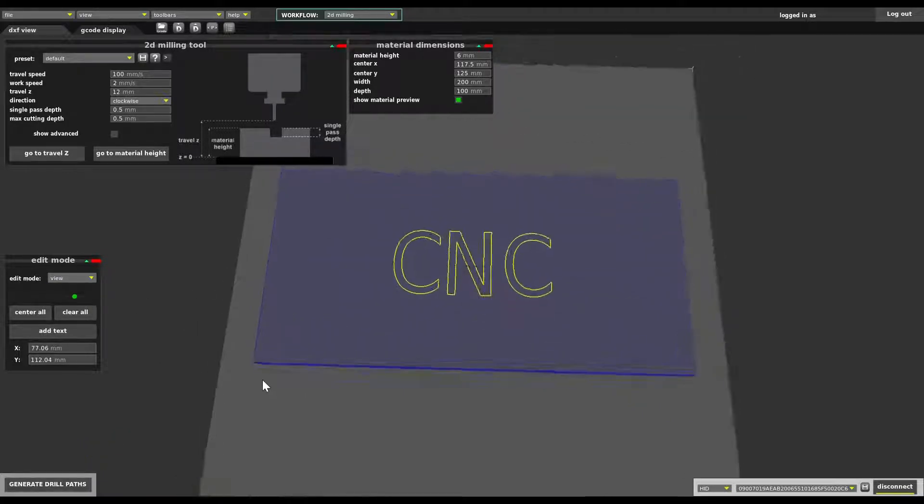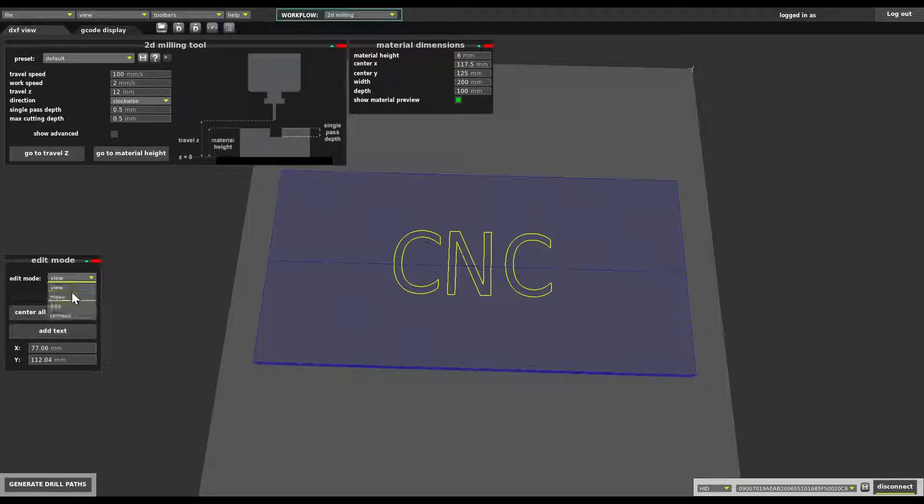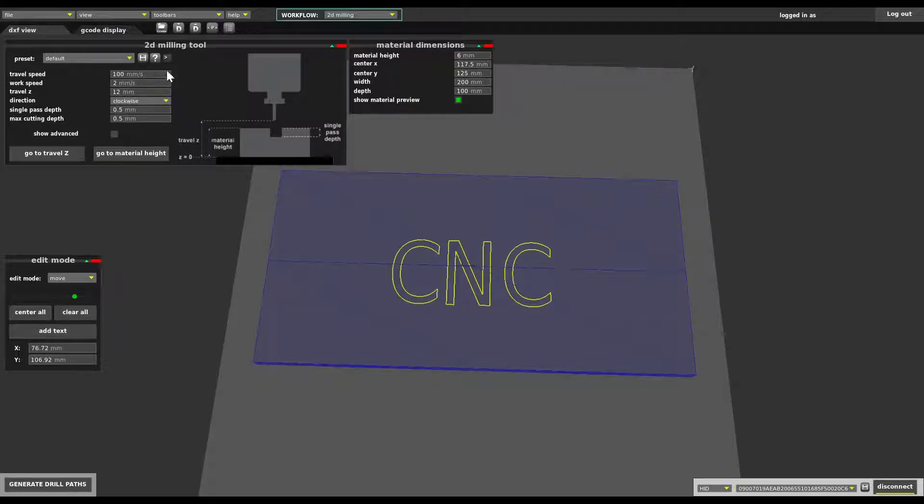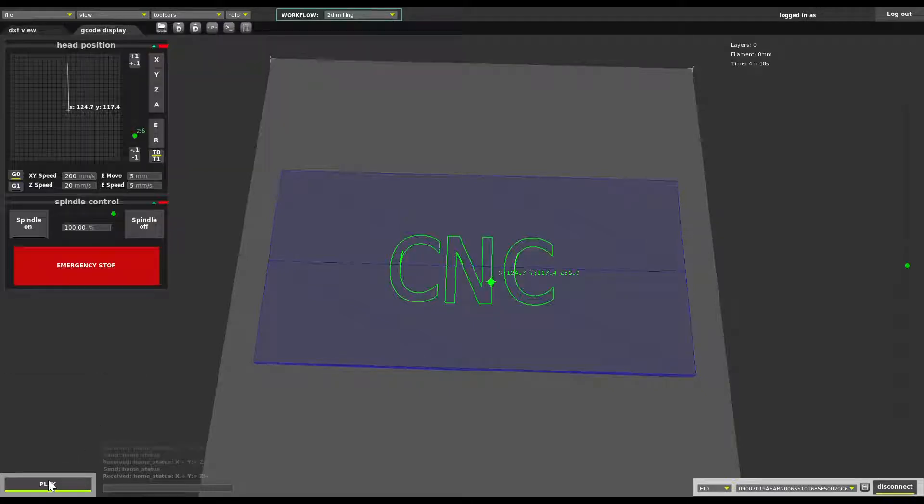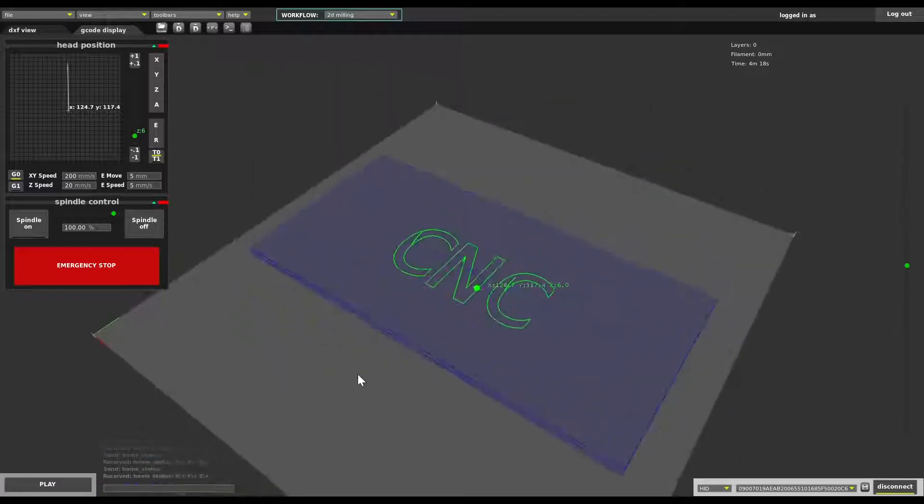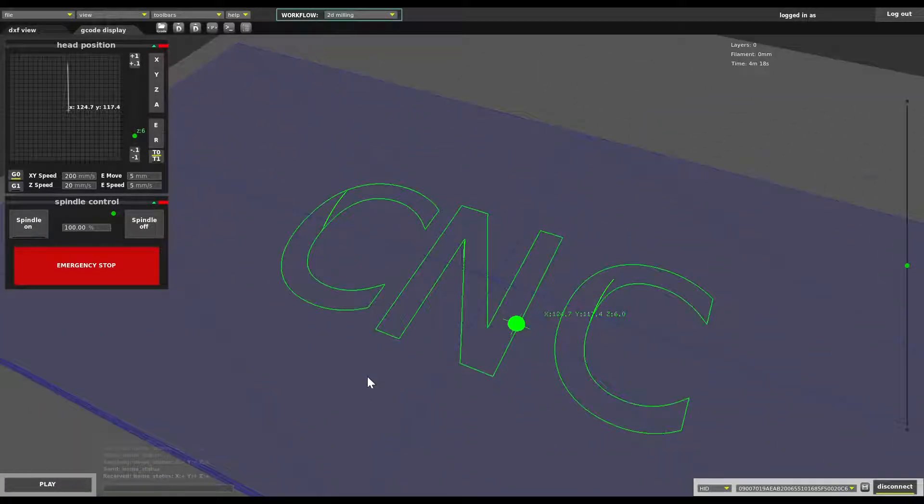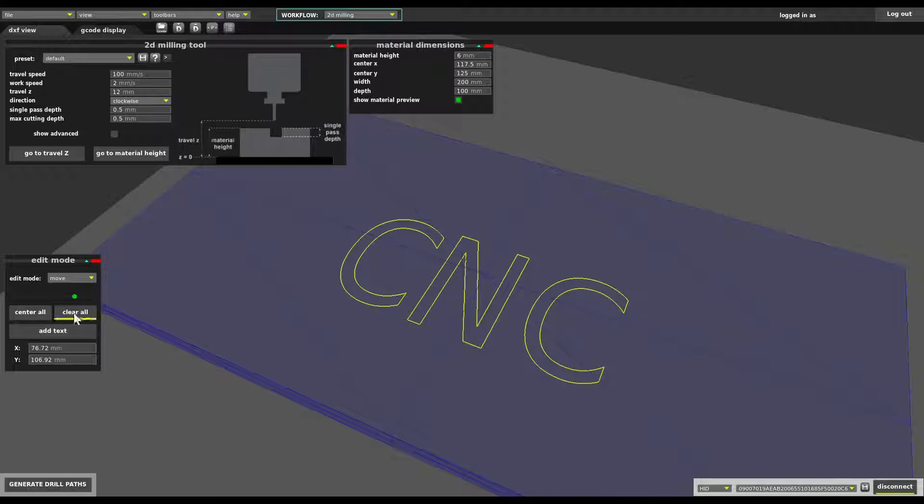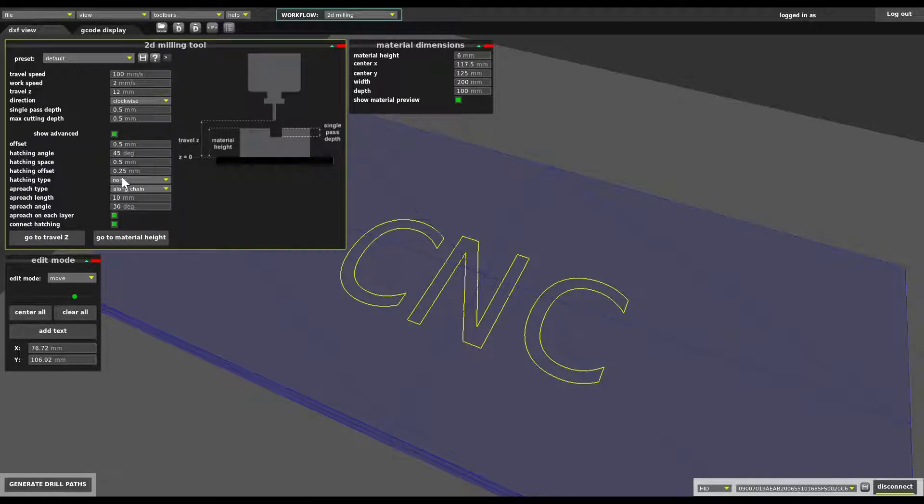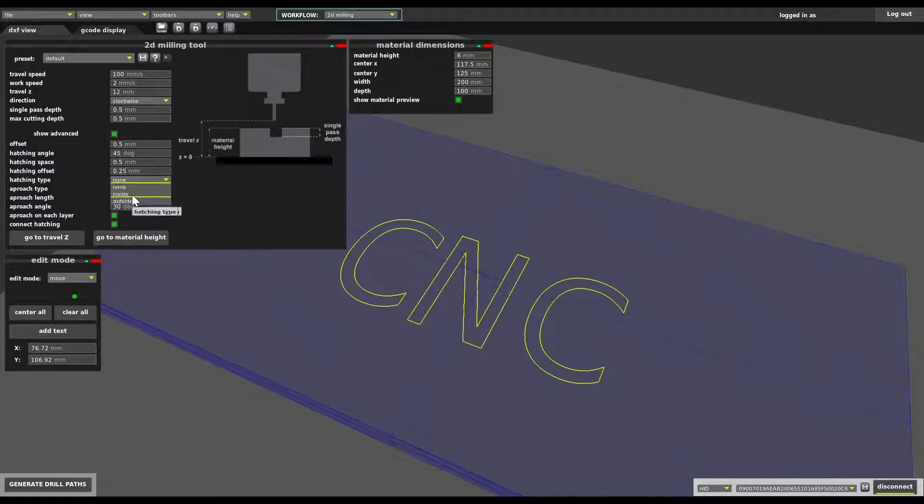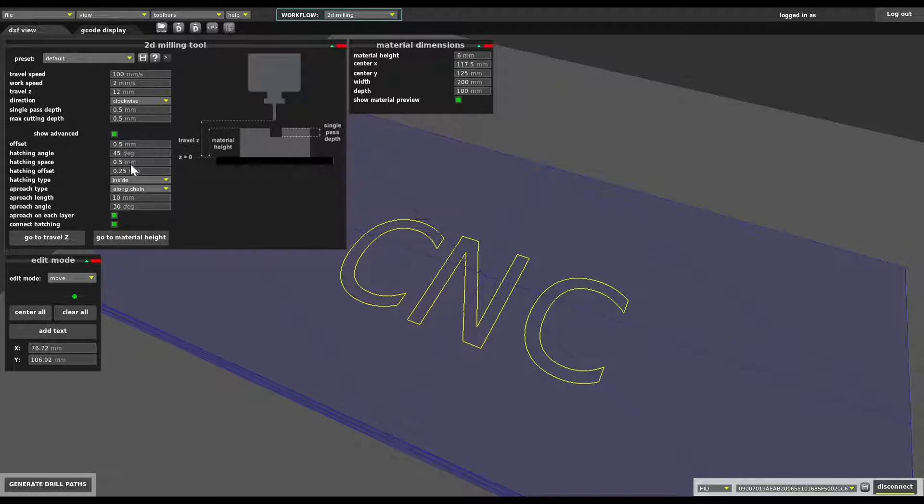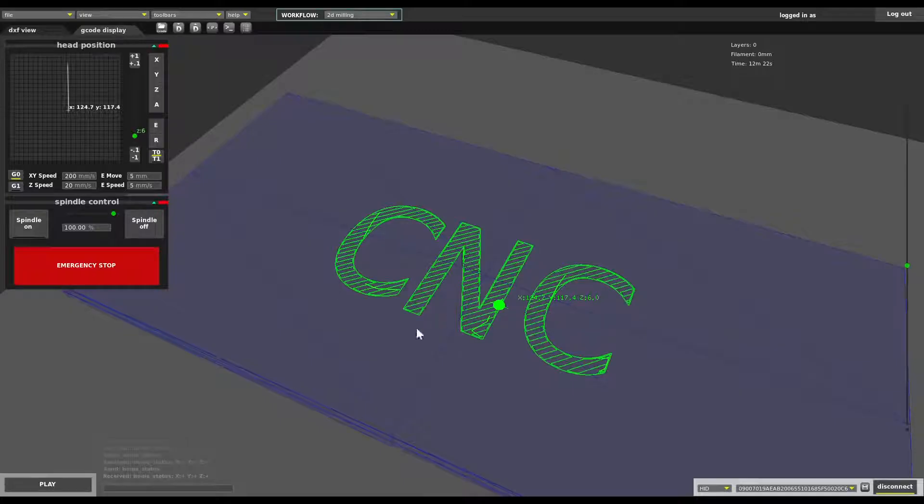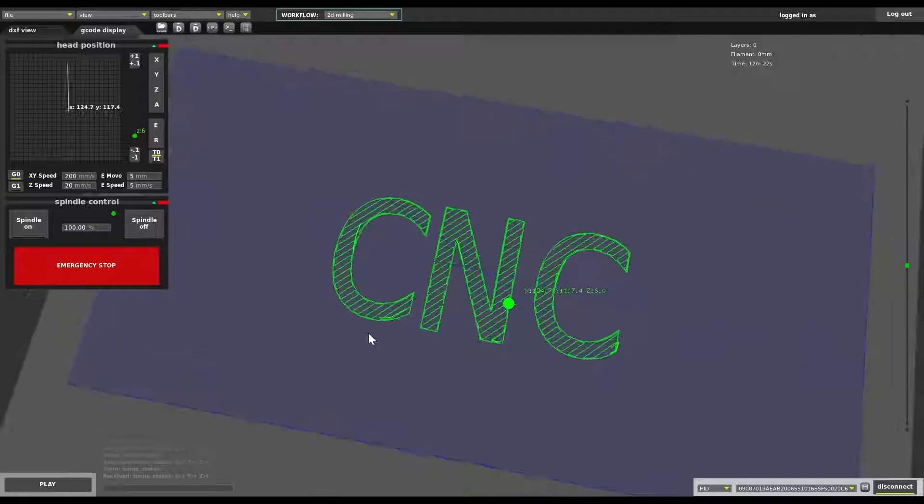That's pretty much all right like this and using parameters here I can play with this text. Let's see what we get by default click generate drill paths that's what we get by default it's just simply a line but what we can add for example is the infill hatching type inside. That all depends on your milling bit and other settings.